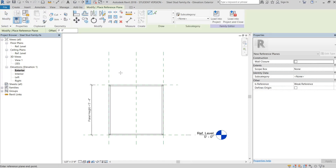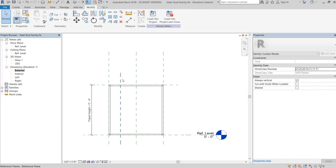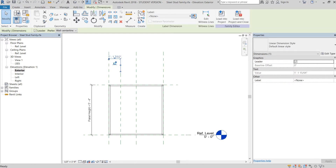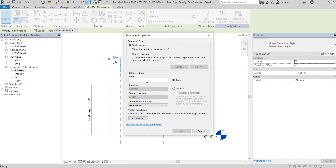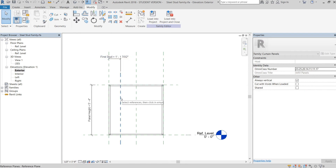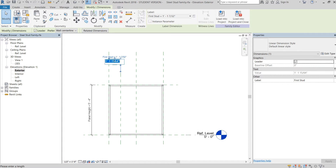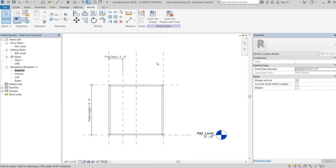We're going to take this reference plane and create one here on the left side, then we're going to add a dimension string and give it a parameter. We're going to name it 'first stud' and leave it as a type. This gives us a reference point for when we actually start to insert and array studs. Since it's a parameter now we can just change it here — we're going to make this 16 inches.